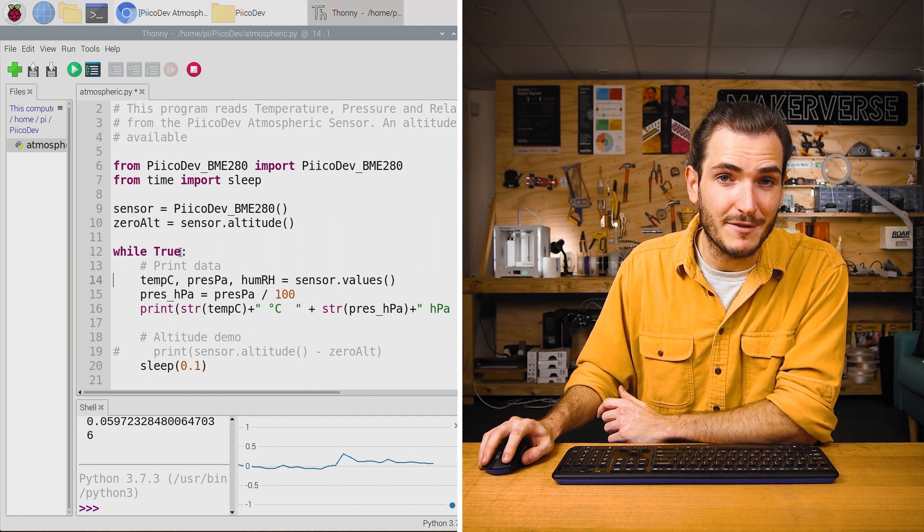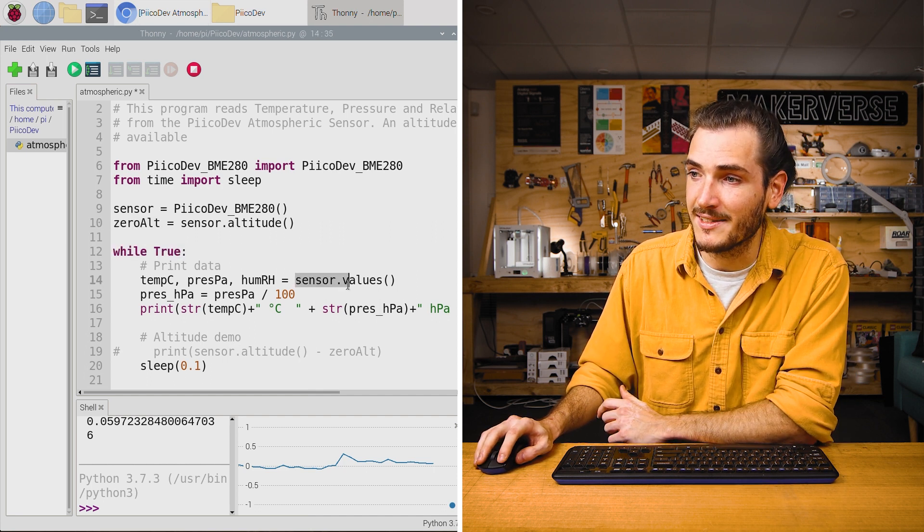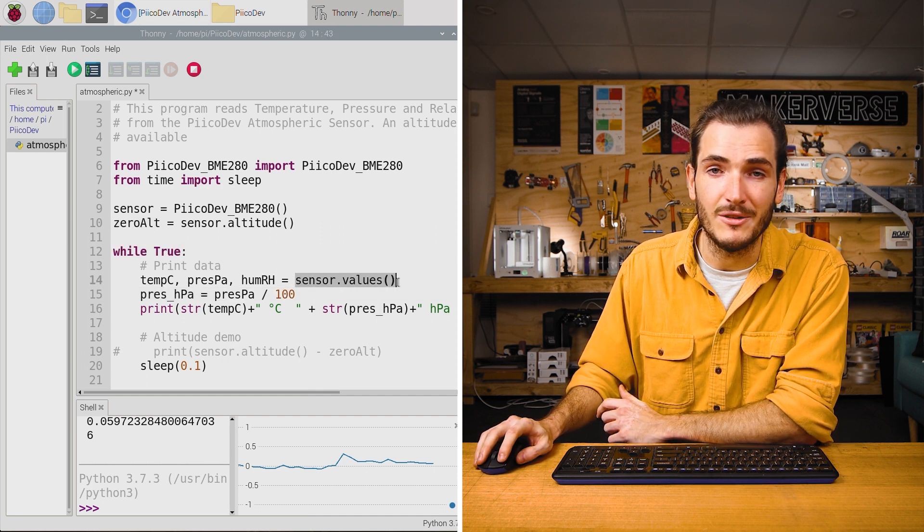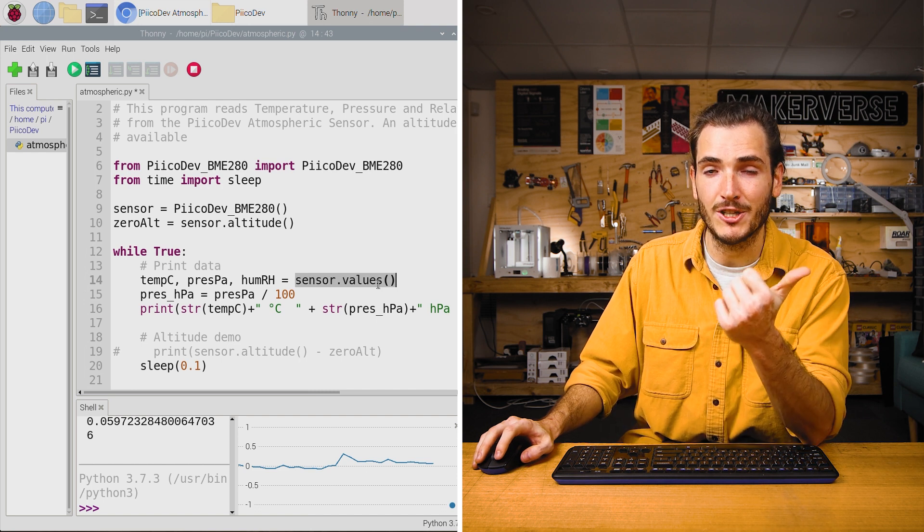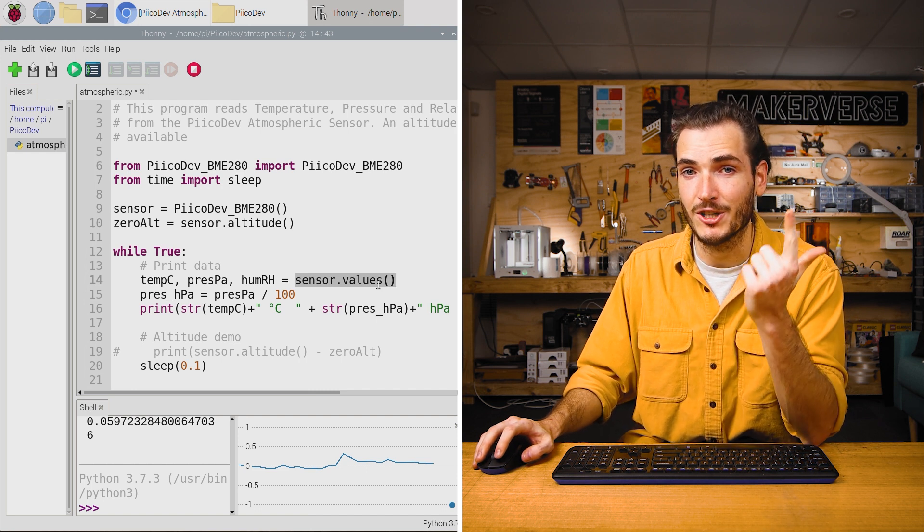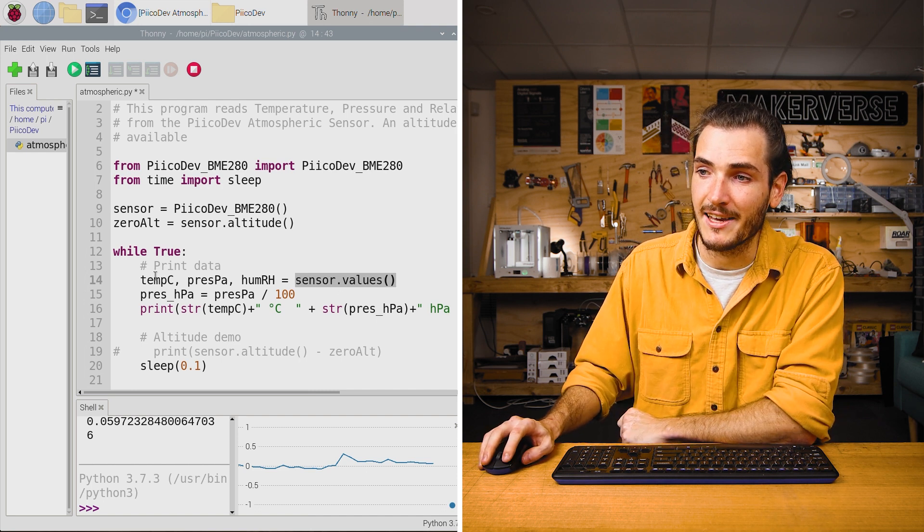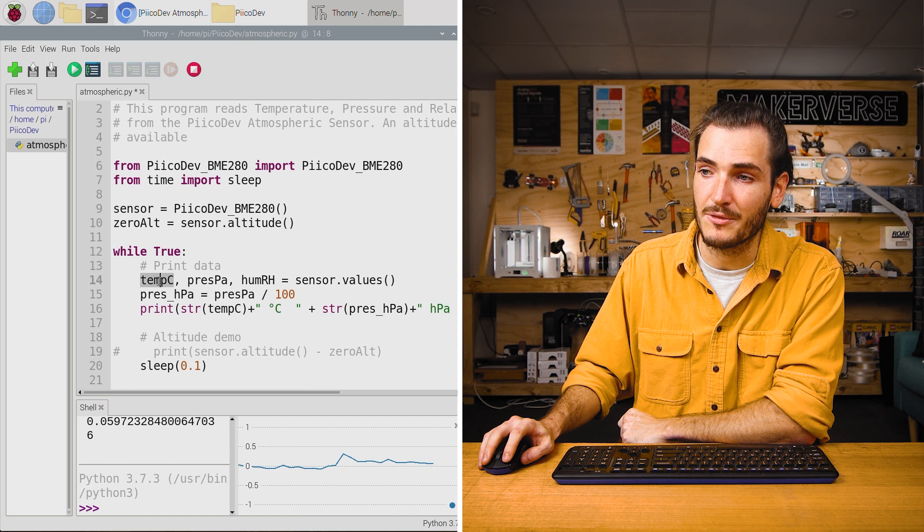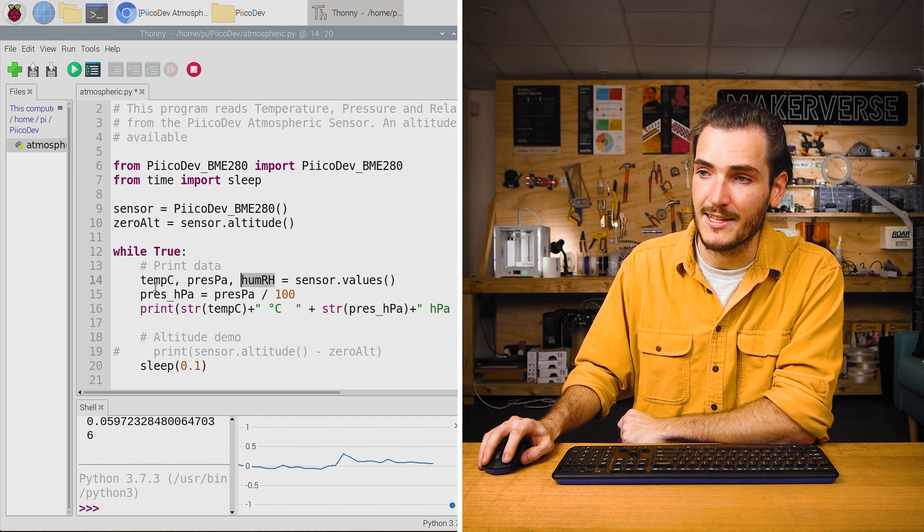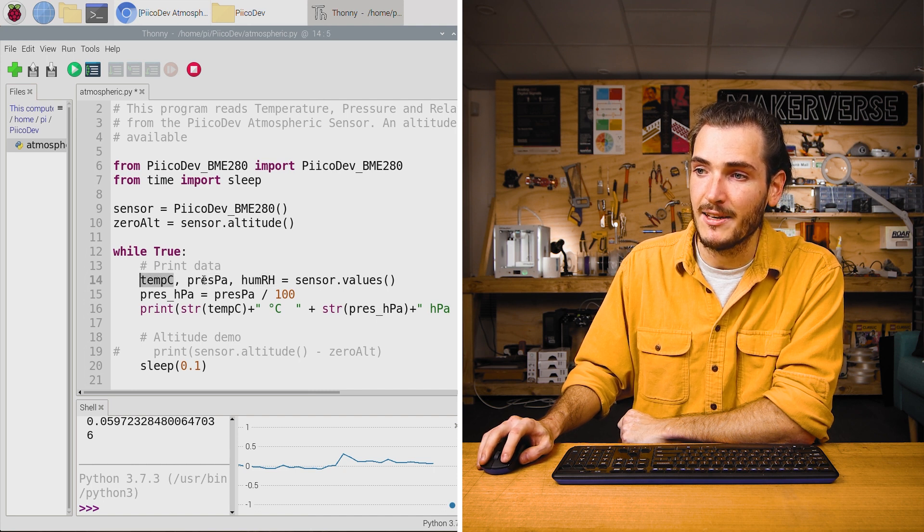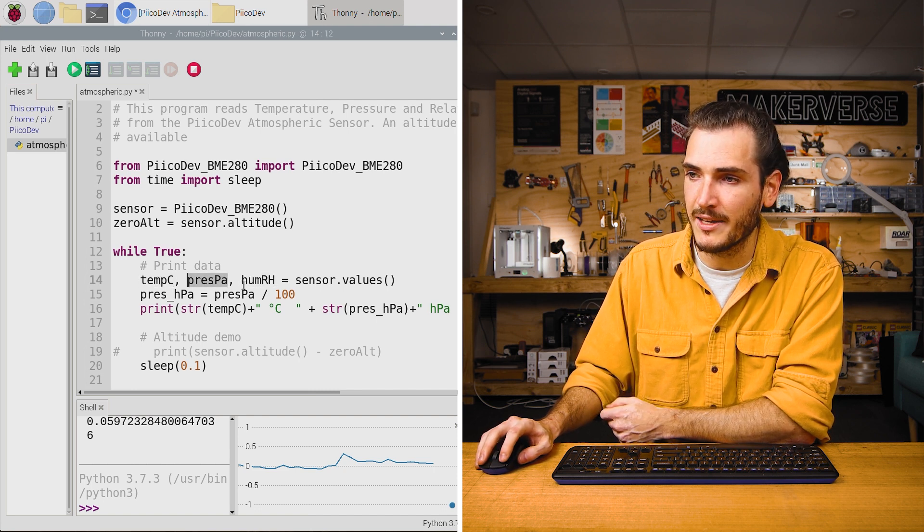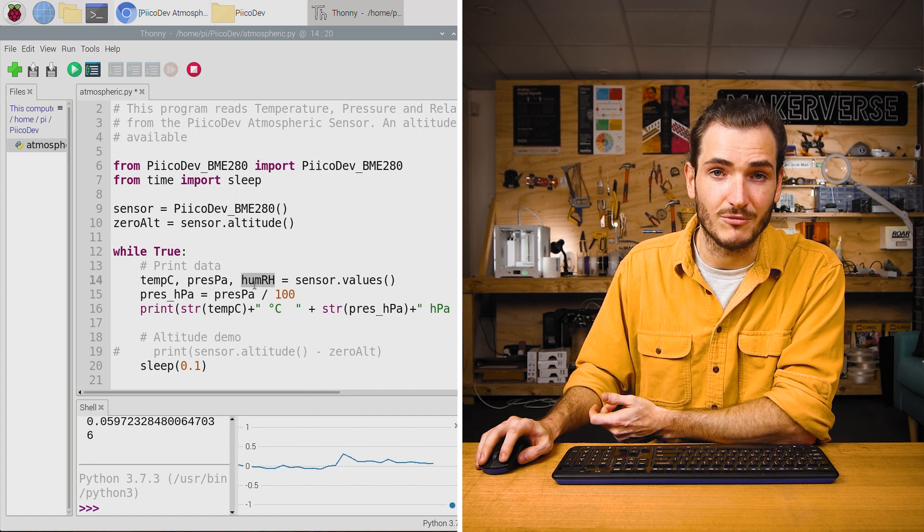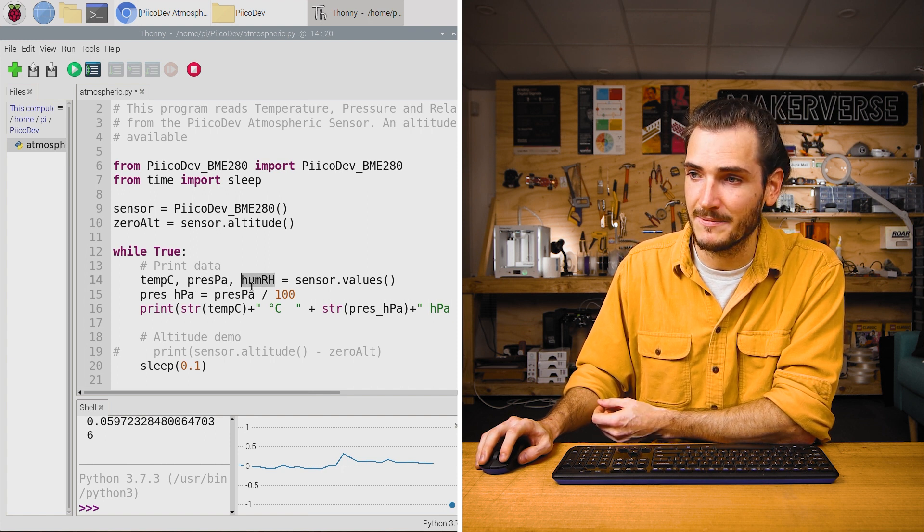And then in the infinite loop, we call sensor.values. And that reads back the temperature, air pressure, and humidity. And they get saved into three variables here: temp C, press PA for pascals, and humidity. And that's relative, percent relative humidity.